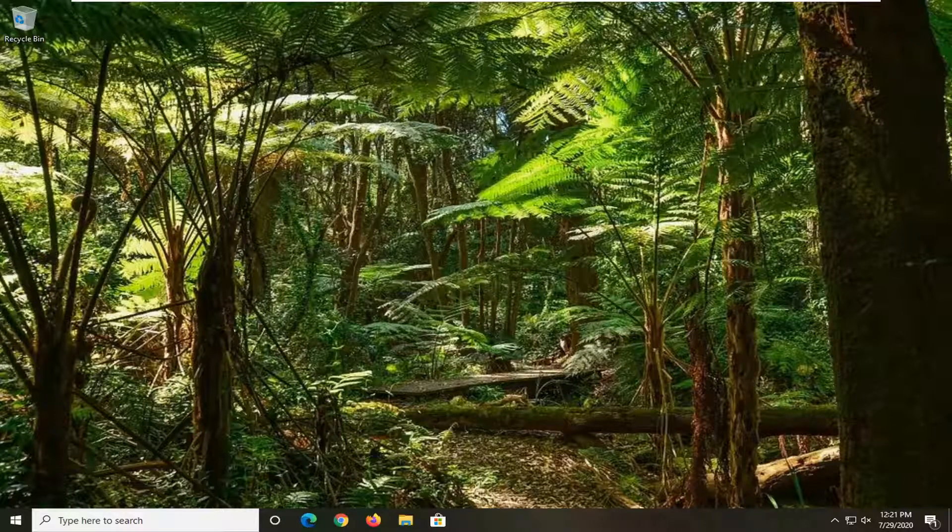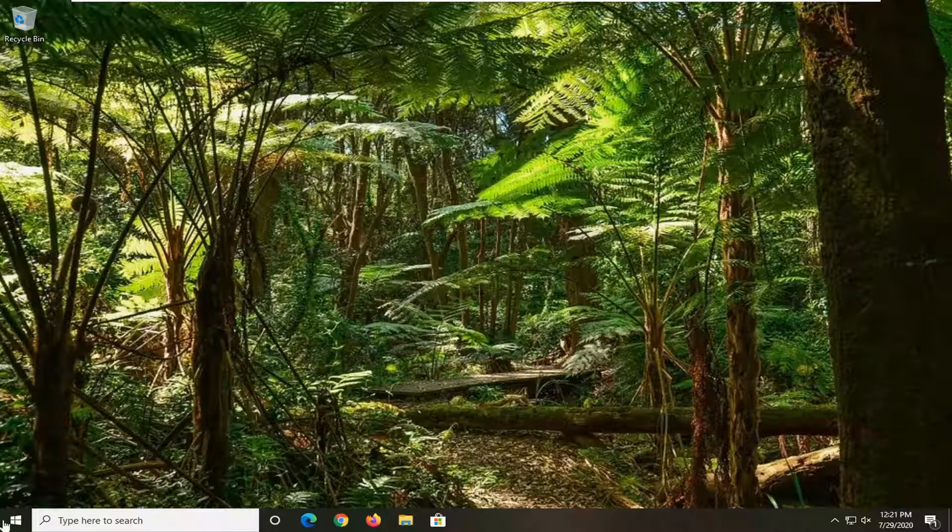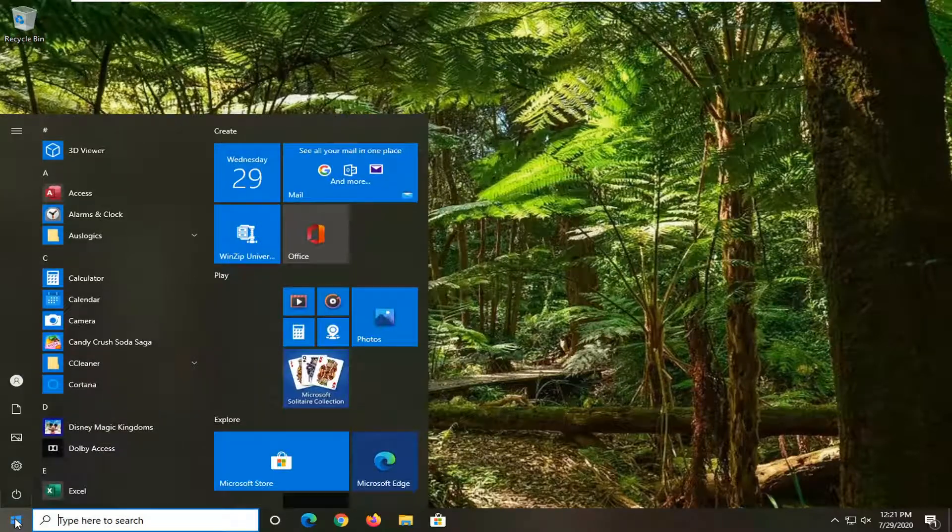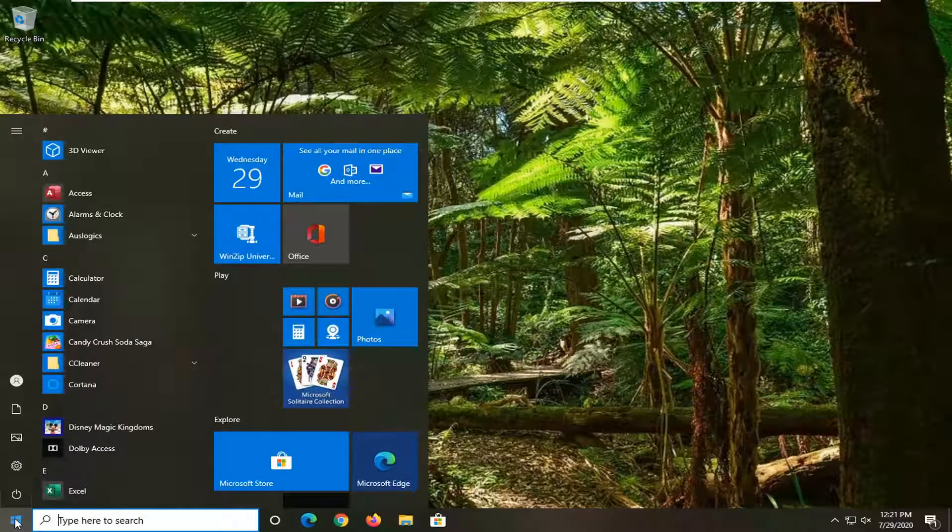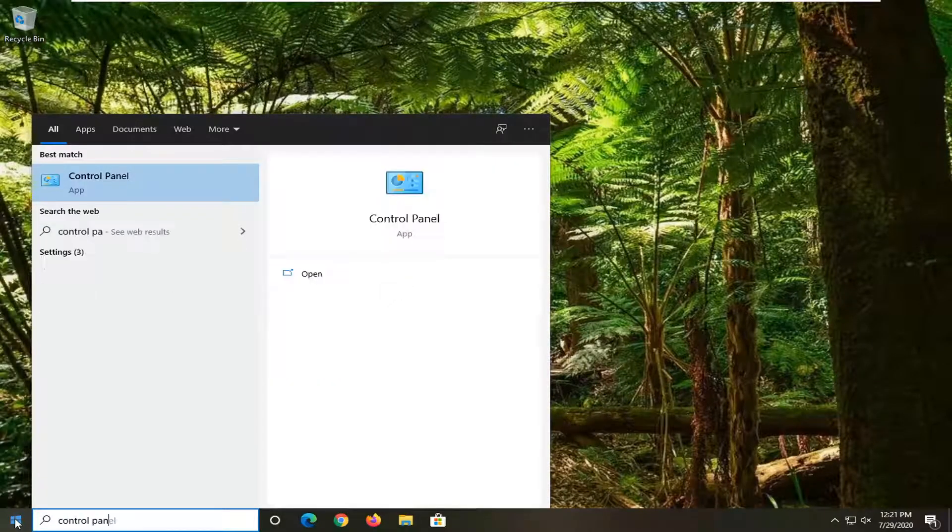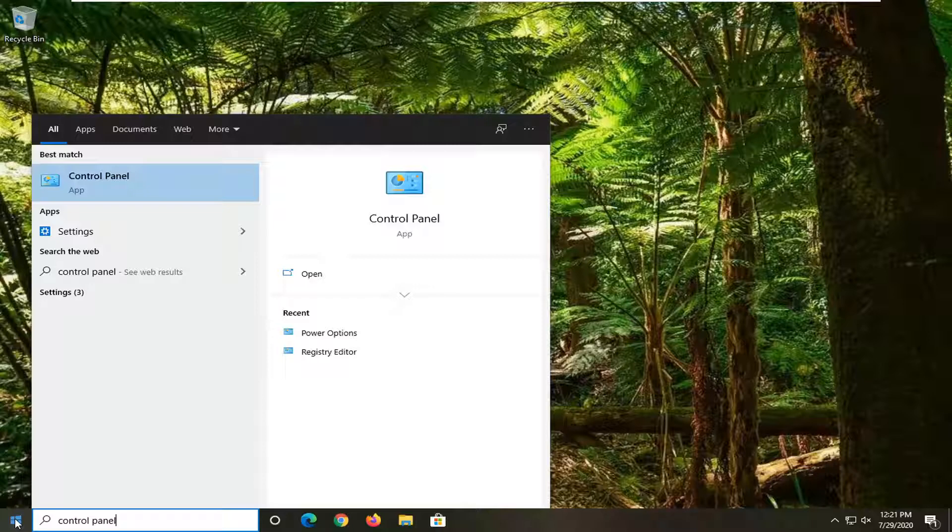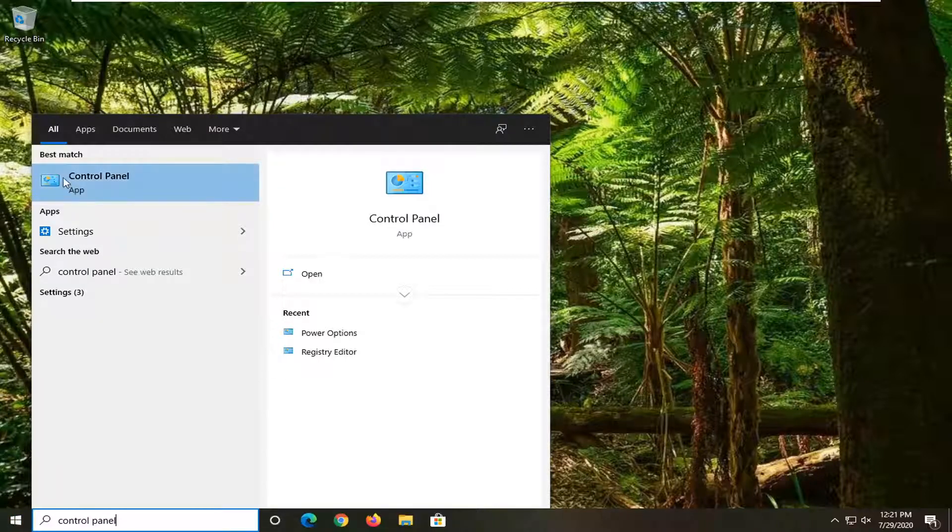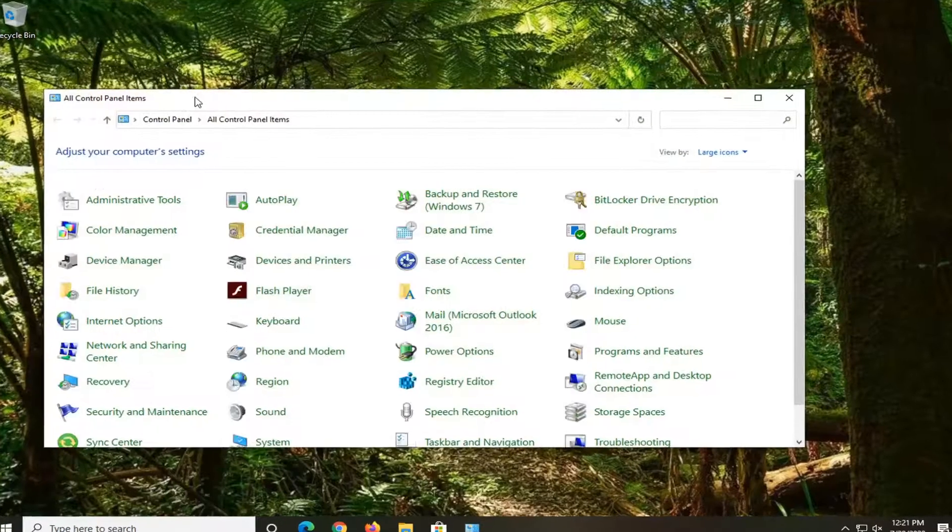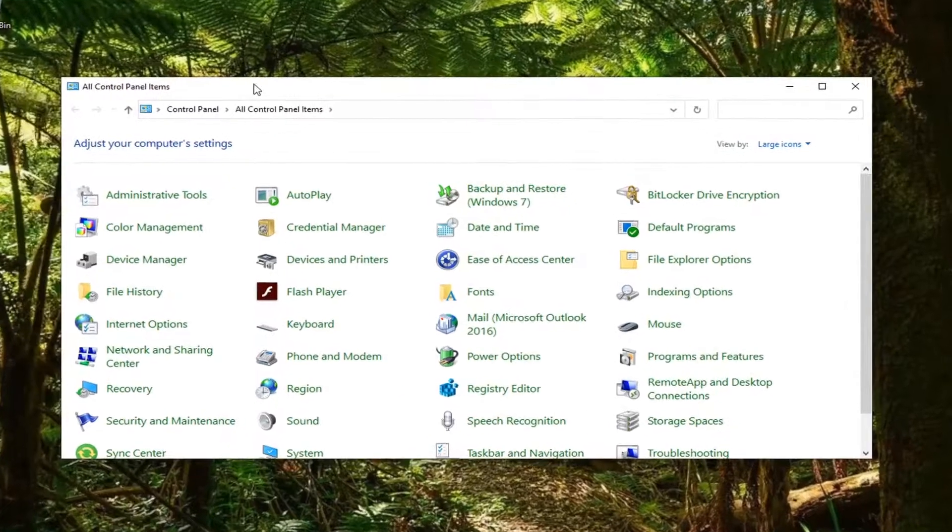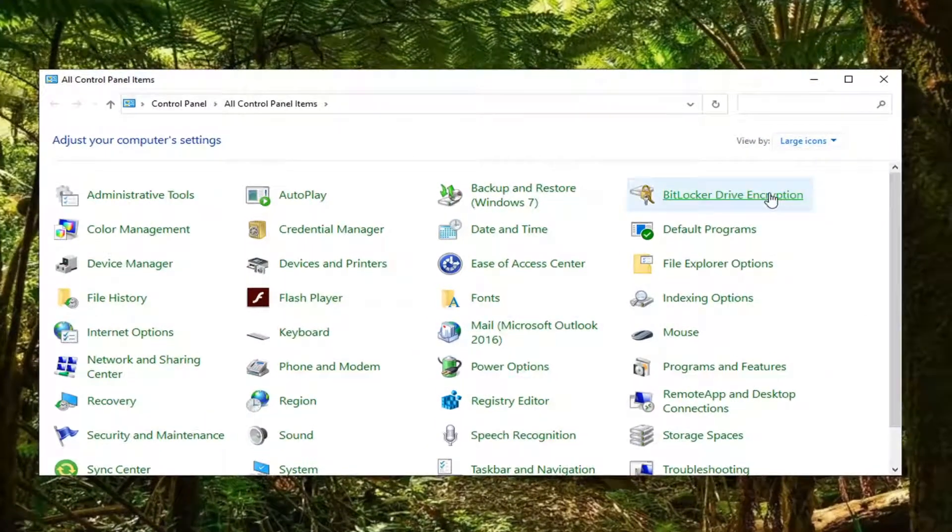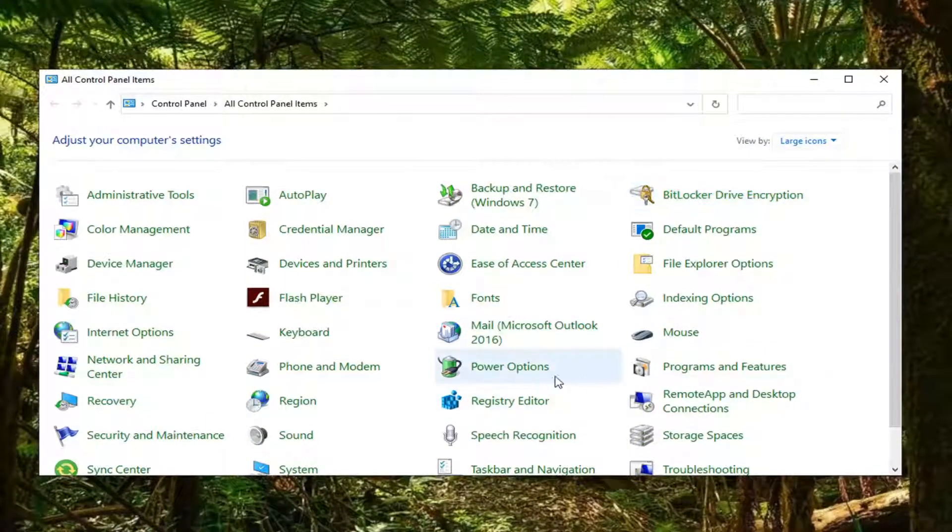We are going to start by opening up the start menu. Just left click on the start button one time, type in control panel. Best match should come back with control panel listed right at the top. Go ahead and left click on that. Set your view by to large icons and then select power options from this list.